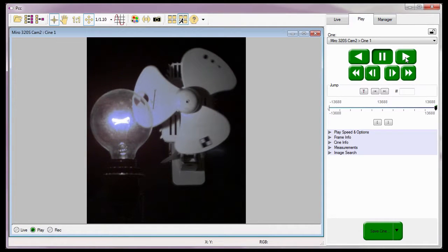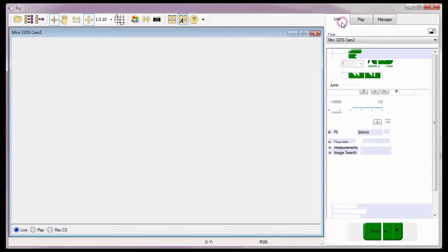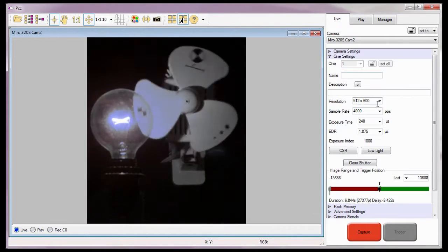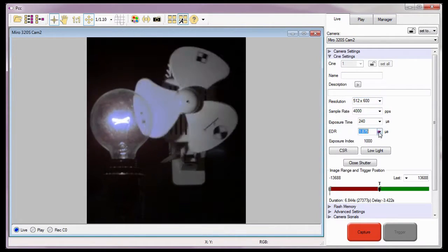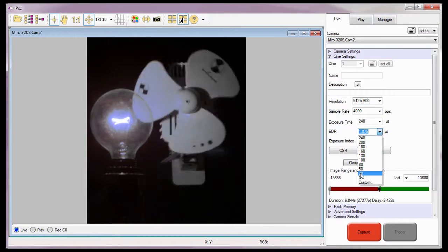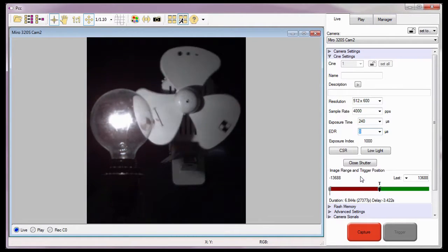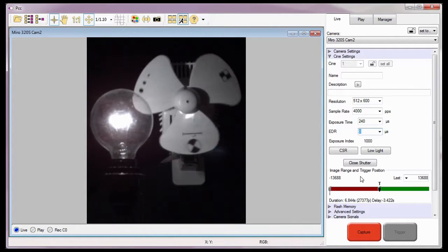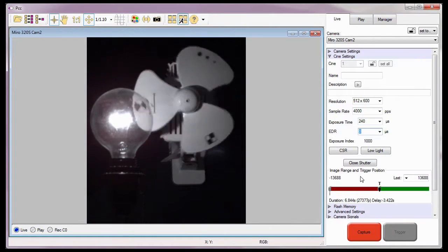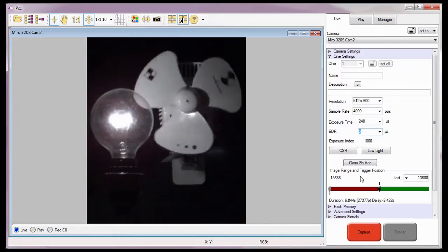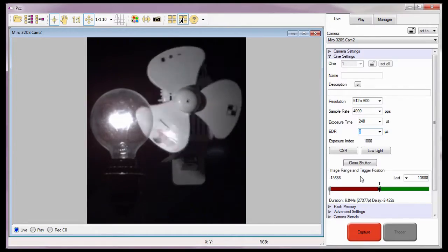Before I finish this tutorial, I'm going to disable the EDR feature by resetting the EDR exposure back to zero. So that's how easy it is to use the EDR feature with your phantom camera in PCC.